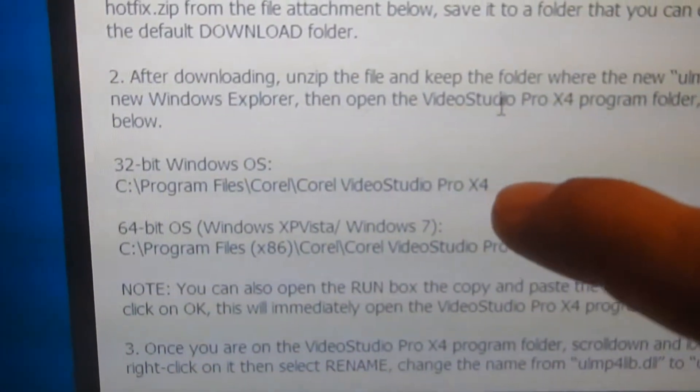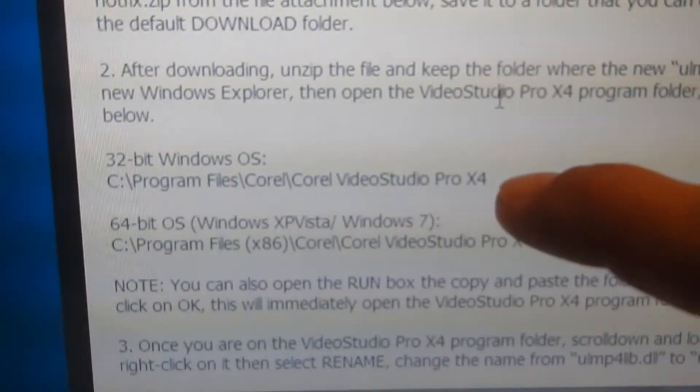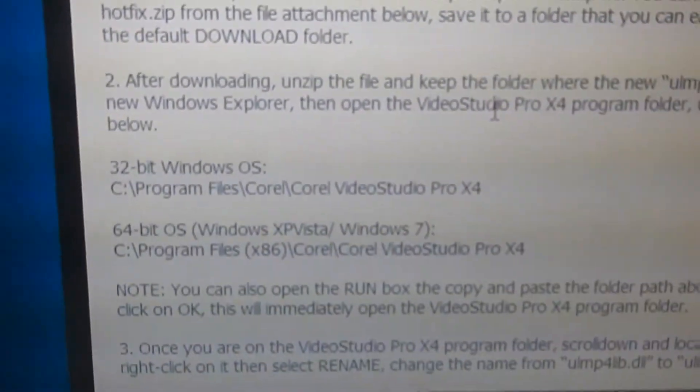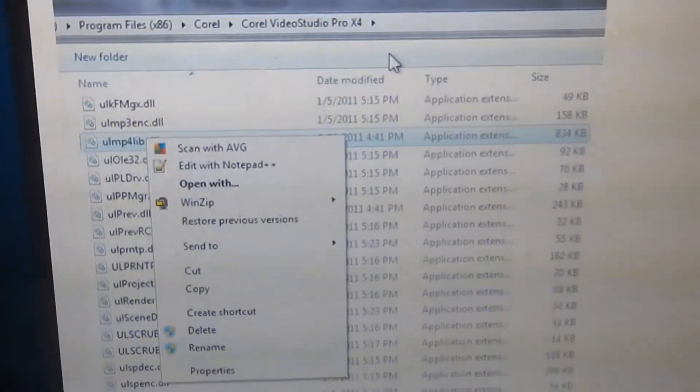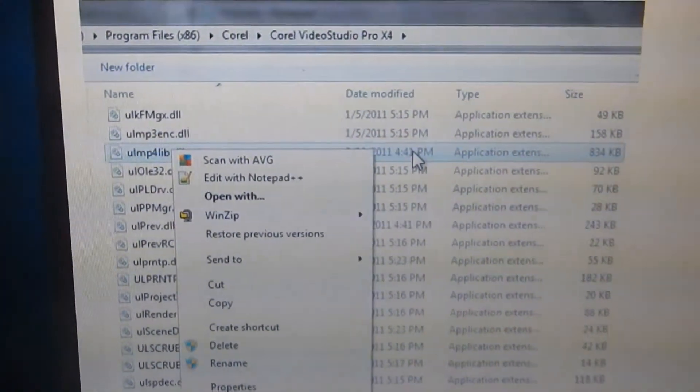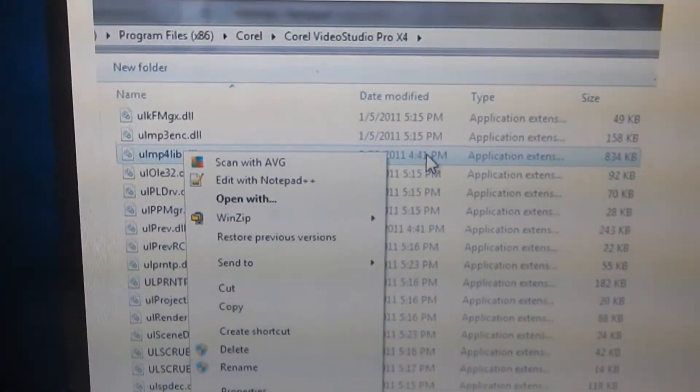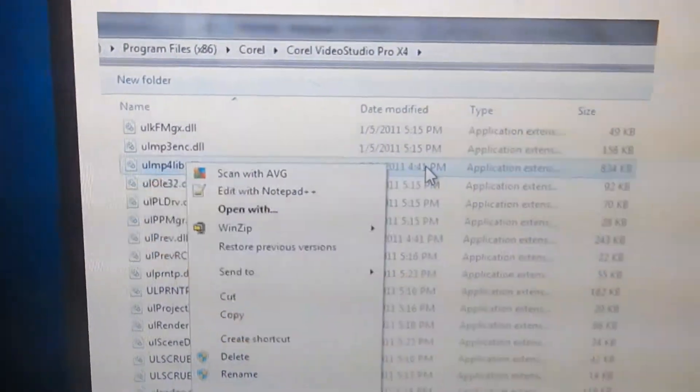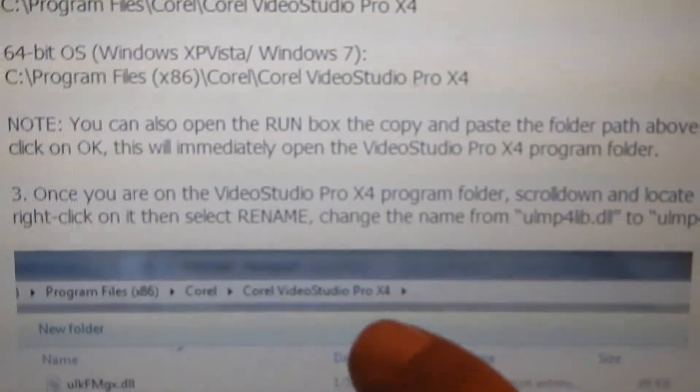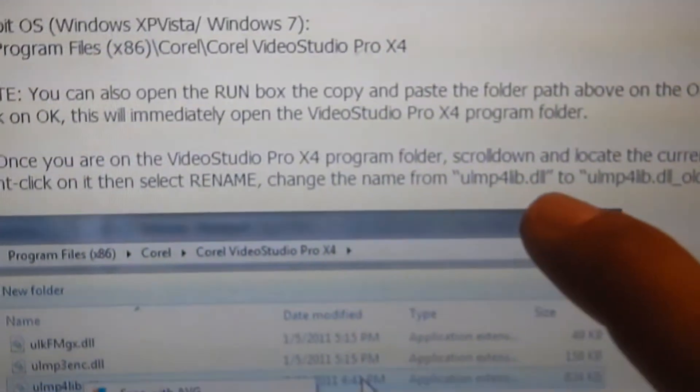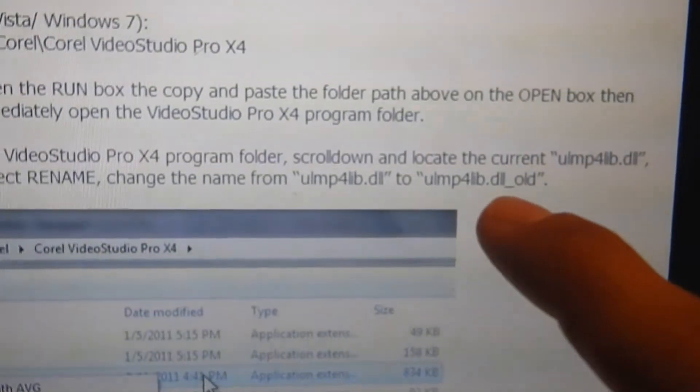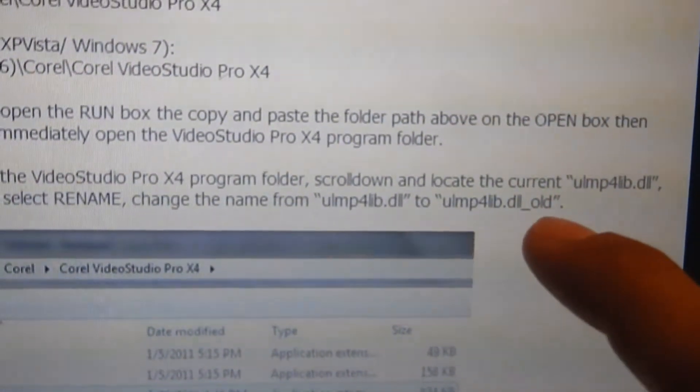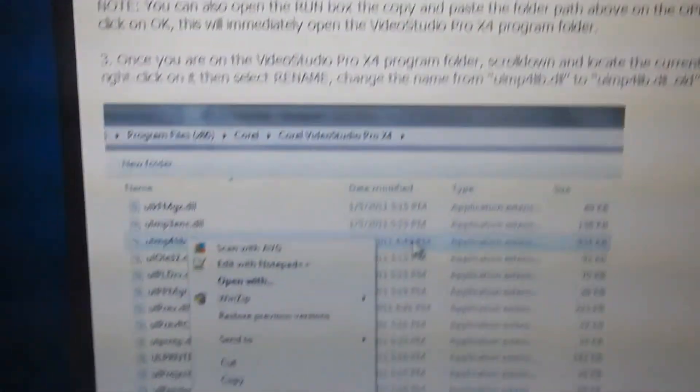I have the 32-bit Windows operating system, so I just located the file in that directory. You have to scroll down through a whole bunch of them or just search for it. You'll find it here and what you're going to do is rename it, rename the file to add an underscore old to the end of the file.